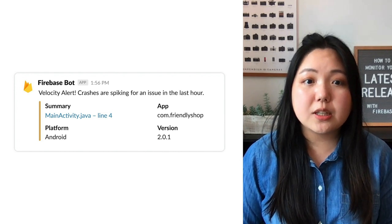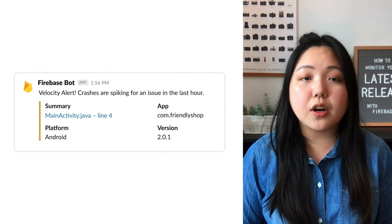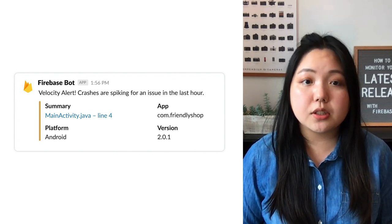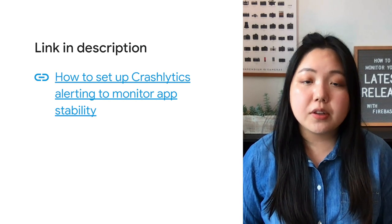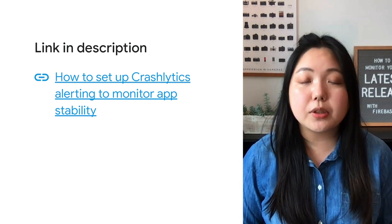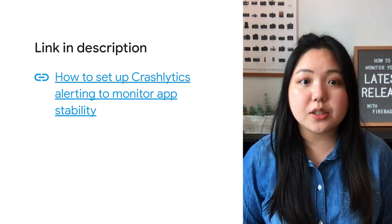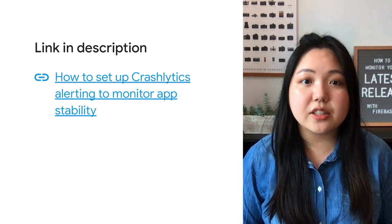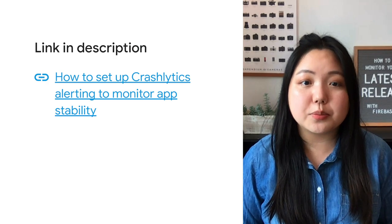You can also set up notifications for other alerts like regressed issues. For more info on setting up alerts and integrations in Crashlytics, check out the link in the description below. Now that I've covered some alerts, we can go ahead and mark this one as done.